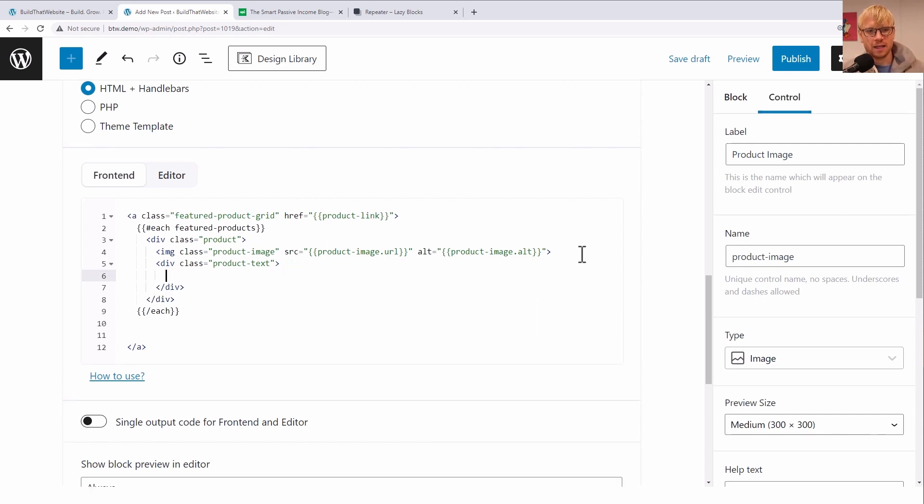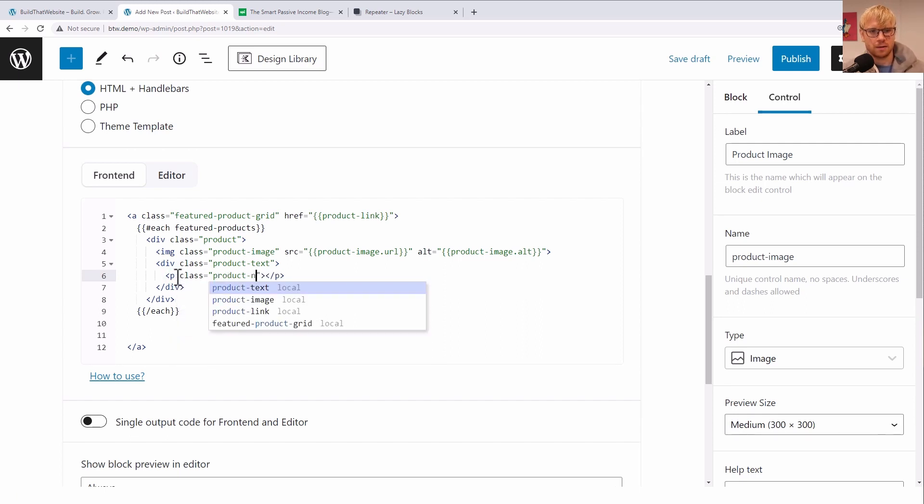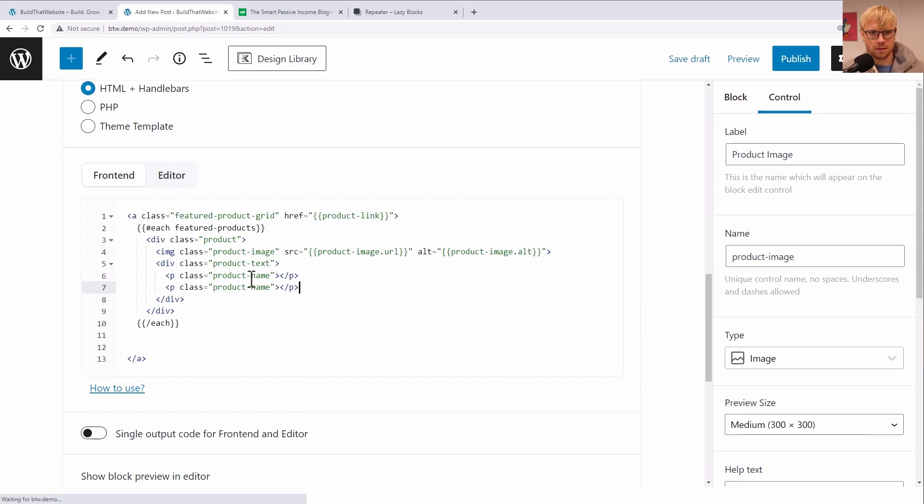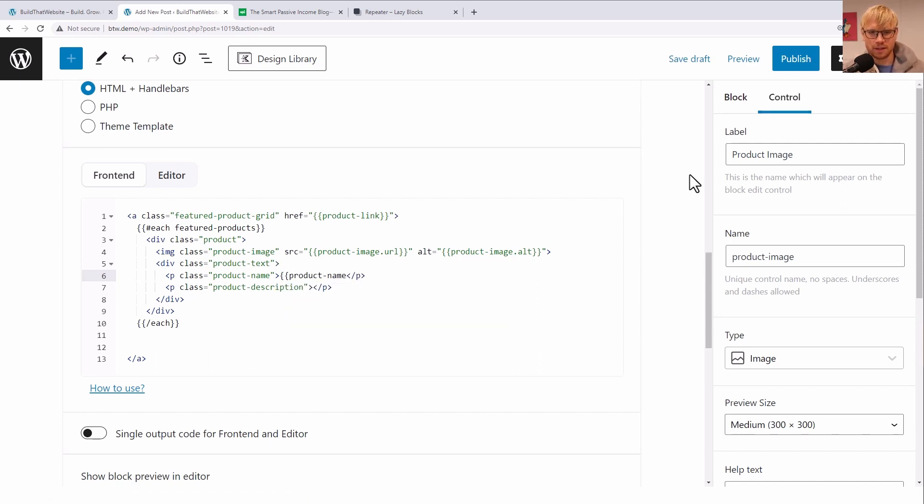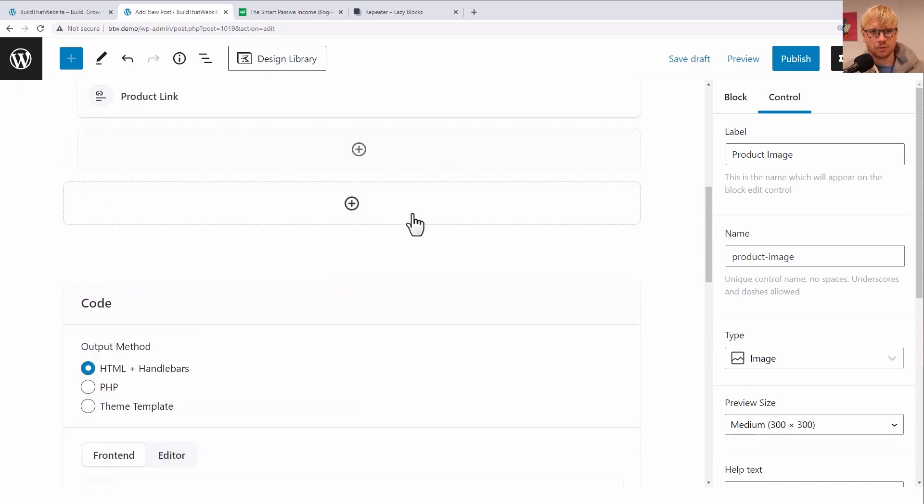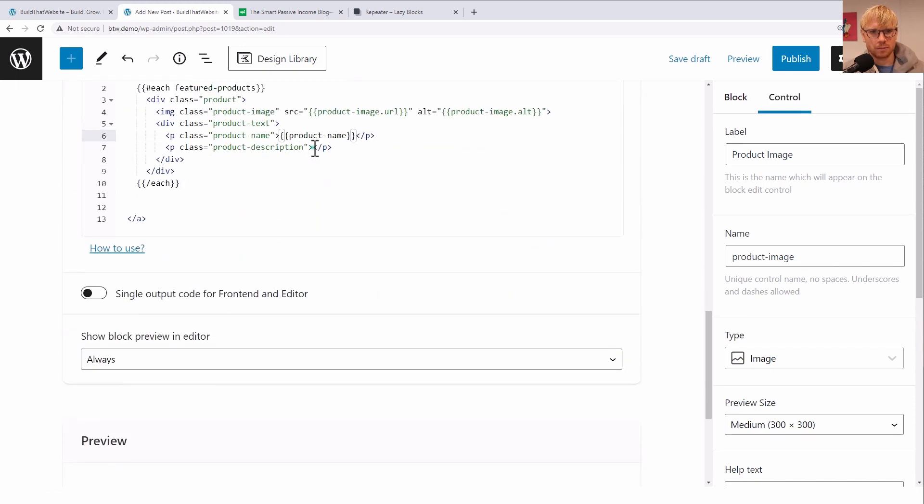So we go product-link. And then we got another div, and we'll call it product-text. And in there, we're going to have two p tags. One is class equals product-name. And I'll copy and paste that. And the other is product-description. And then we're gonna use our last two fields in there, we'll say product-name, and I'm gonna double check that I got these names right. And I think the other one was product-blurb.